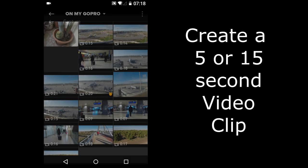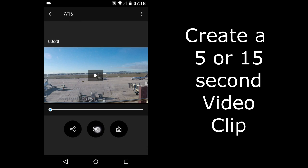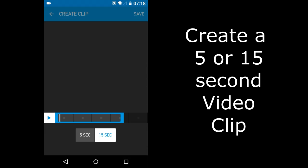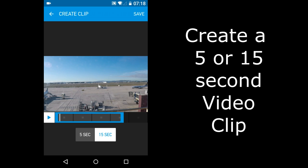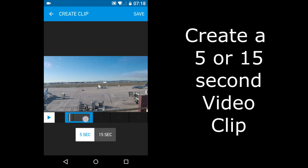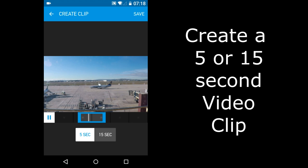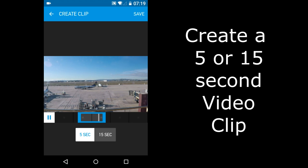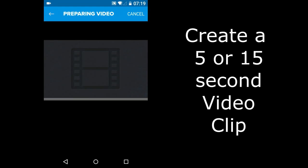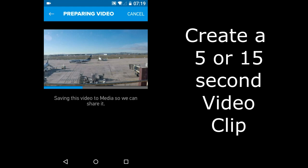I will choose this video. Tap the Crop icon. And there you can see the two options. A 5 second crop or a 15 second crop. I will choose 5 seconds and move the 5 second slider to the place where I want a 5 second video. Then tap the Save Button at the upper right.